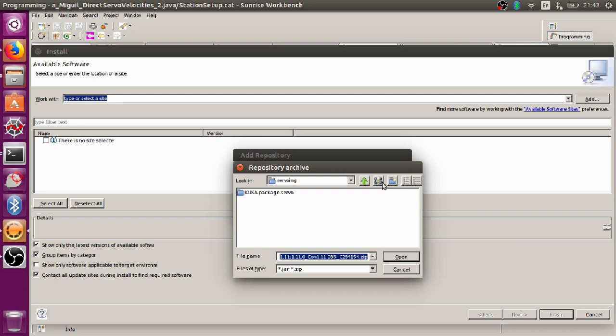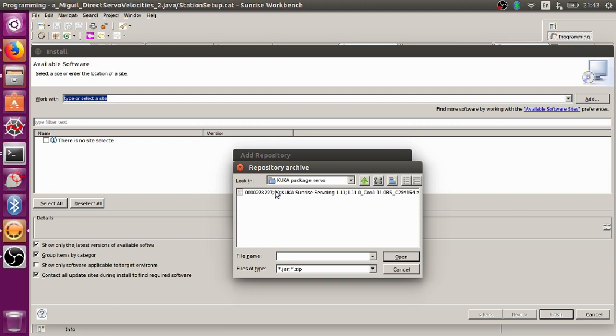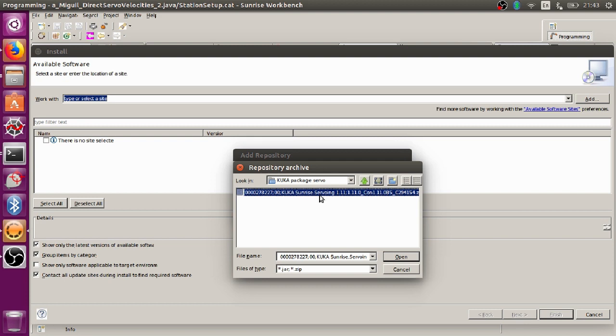Then you have to navigate to the library. I put it here under the name of ServoWink. It's here. You have to navigate to the zip file, to the Sunrise ServoWink library that KUKA sent to you.